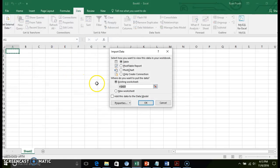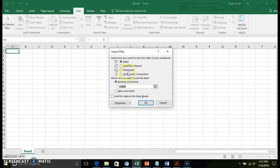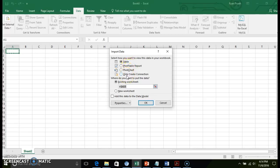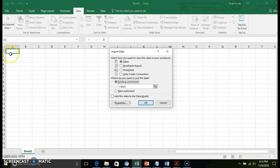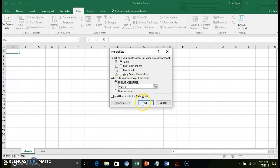It's going to give me an import data dialog box asking how do I want to view the data in the workbook. You can create a table, a pivot report, a pivot chart, or you can just create the connection itself. I'm going to import this. You can either import it into a new worksheet or an existing worksheet and select your starting location. Click OK.